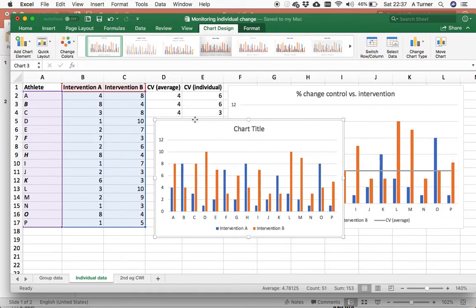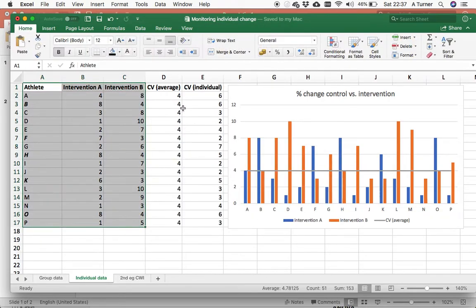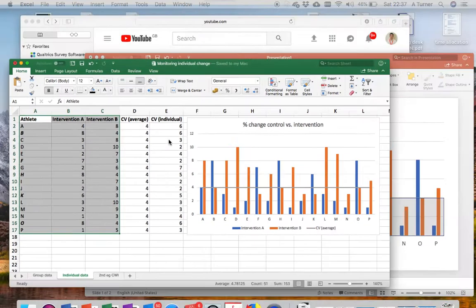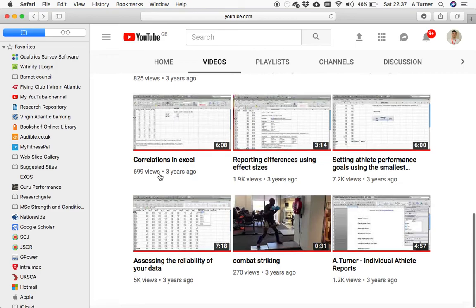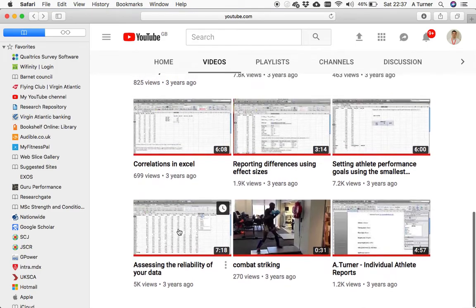What we can do is add in the coefficient of variation. And how to calculate that, we've looked at in another video, which is this one down here.